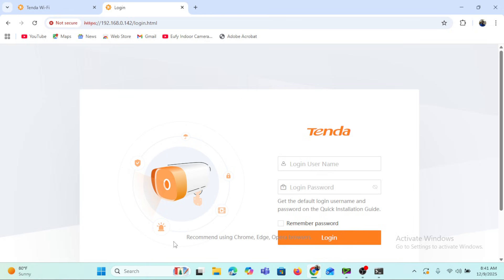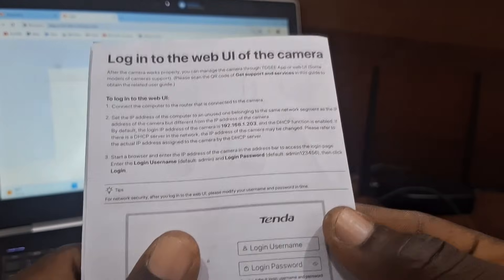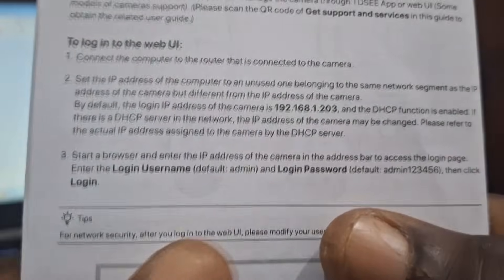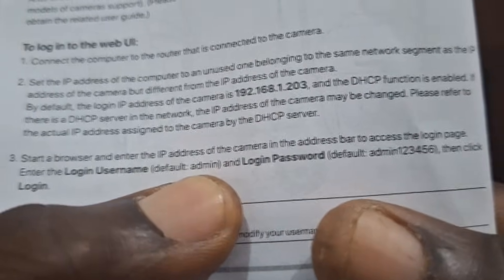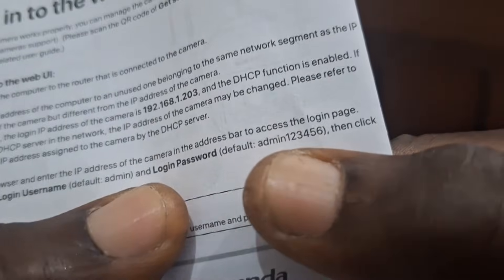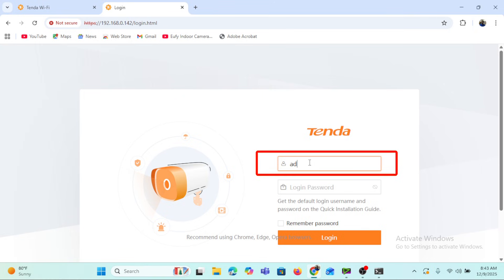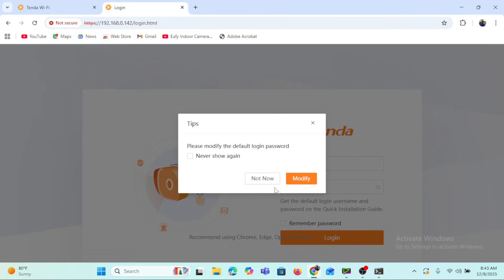We'll wait a moment for the camera's login interface to load. This is the login interface of the camera and we need a username and password. According to the camera's user manual, the default login username is 'admin' and the default password is 'admin123456'. We'll enter those details — username: admin, password: admin123456.